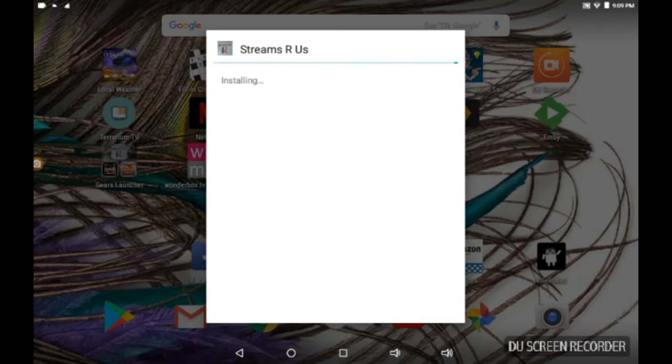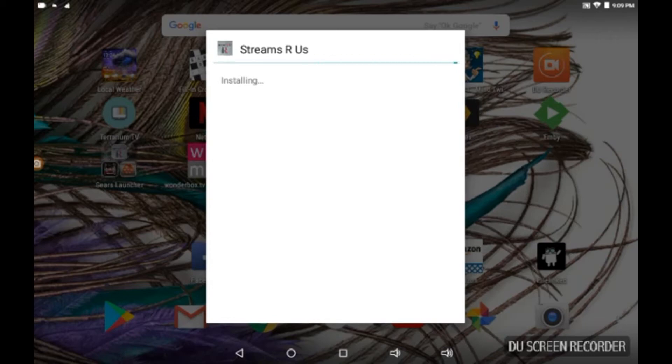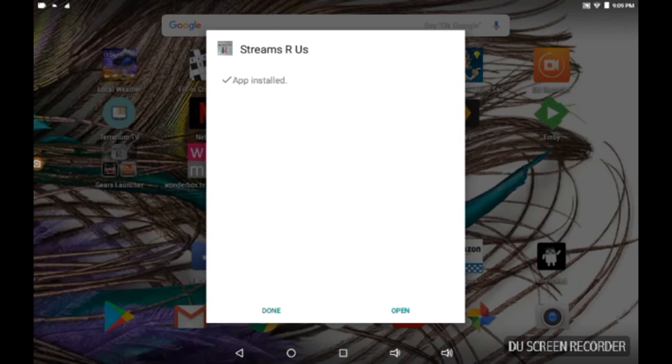So if you can get this on your devices man, do it. Another one you can have in your arsenal of good streaming content. And we're going to open it up.